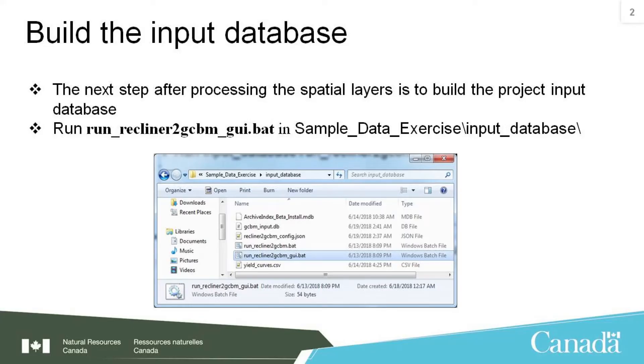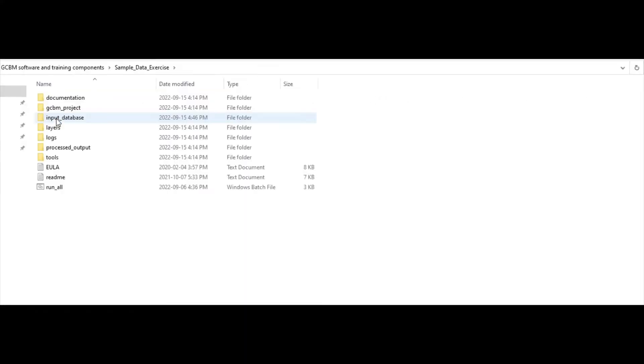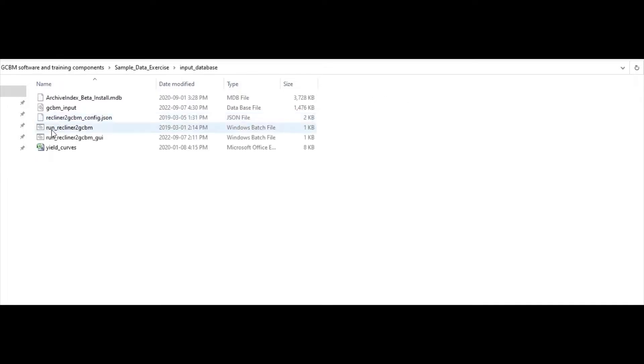With the spatial layers processed, the next step is to build the project input database. Go into sample_data_exercise\input_database and double-click on run_recliner2GCBM_GUI.bat.